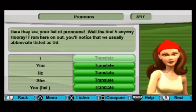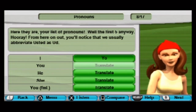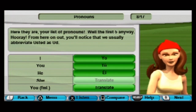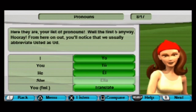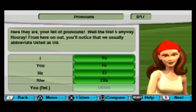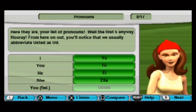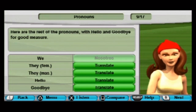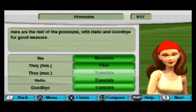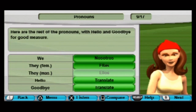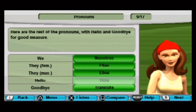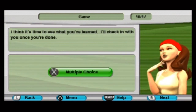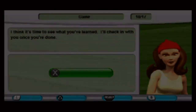Here is your list of pronouns. From here on out, you'll notice how we usually abbreviate 'usted' as 'ud.' The pronouns are: yo, tú, él, ella, usted, nosotros, ellos, ellas. And for greetings: hola, adiós. All this time I've been saying 'yo, what's up?' — I would say 'I, what's up?'